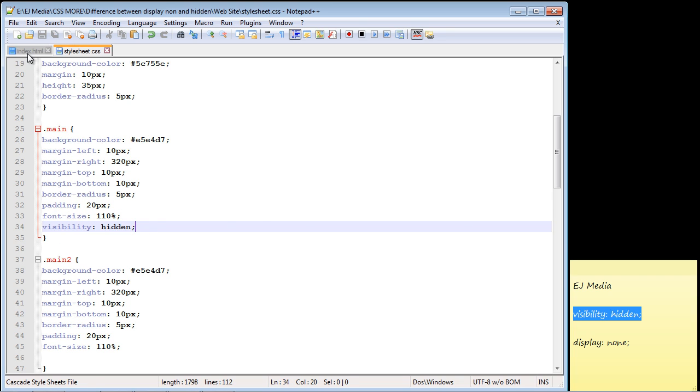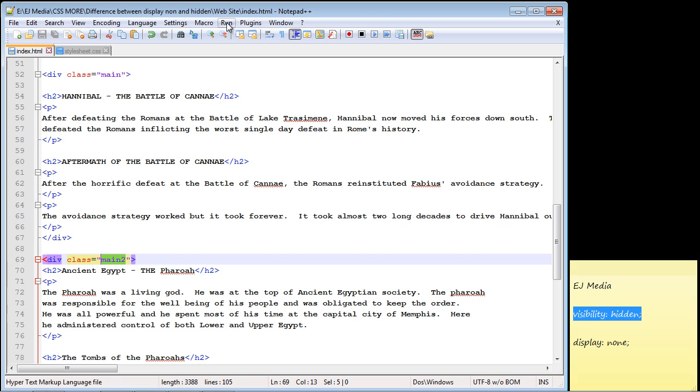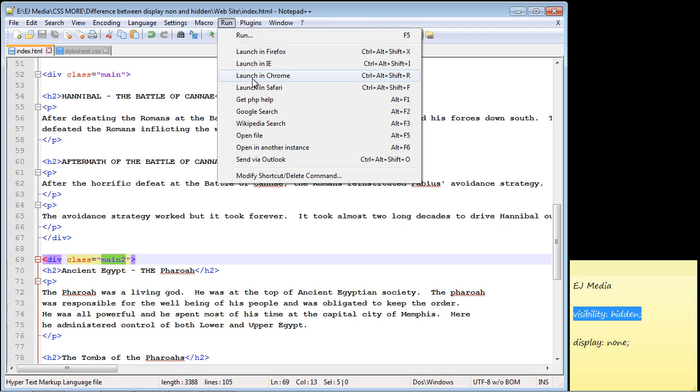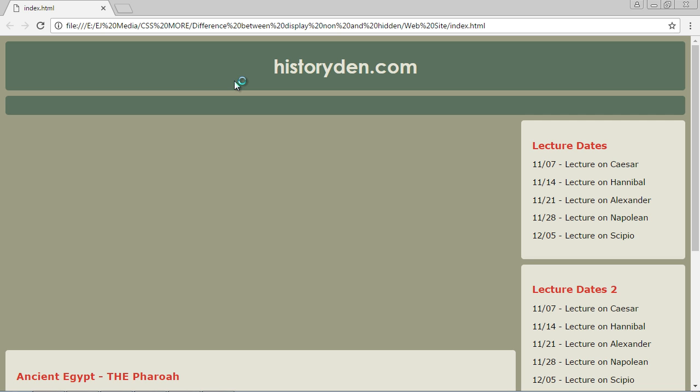And let's load our web page. And there you can see the first section is now hidden, which is what we wanted.